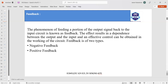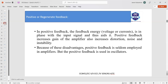The phenomenon of feeding a portion of the output signal back to the input circuit is known as feedback. This results in dependence between the output and the input, and effective control can be obtained in the working of the circuit. Feedback is of two types: negative and positive feedback. Positive feedback is used in oscillators and is also called regenerative feedback. In this feedback, the feedback energy — that is, voltage or current — is in phase with the input signal and thus aids the input.